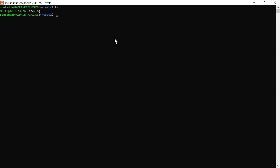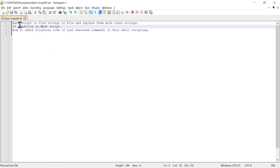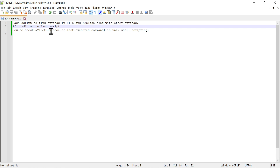Hello everyone, welcome back. I'm Rabban Mishra and in this video we will learn how to write a bash script to find strings in a file and replace those strings with other strings in the same file. We'll see how to use if conditions in bash script and how to check dollar question mark, which is the return code of the last executed command in Unix shell scripting.